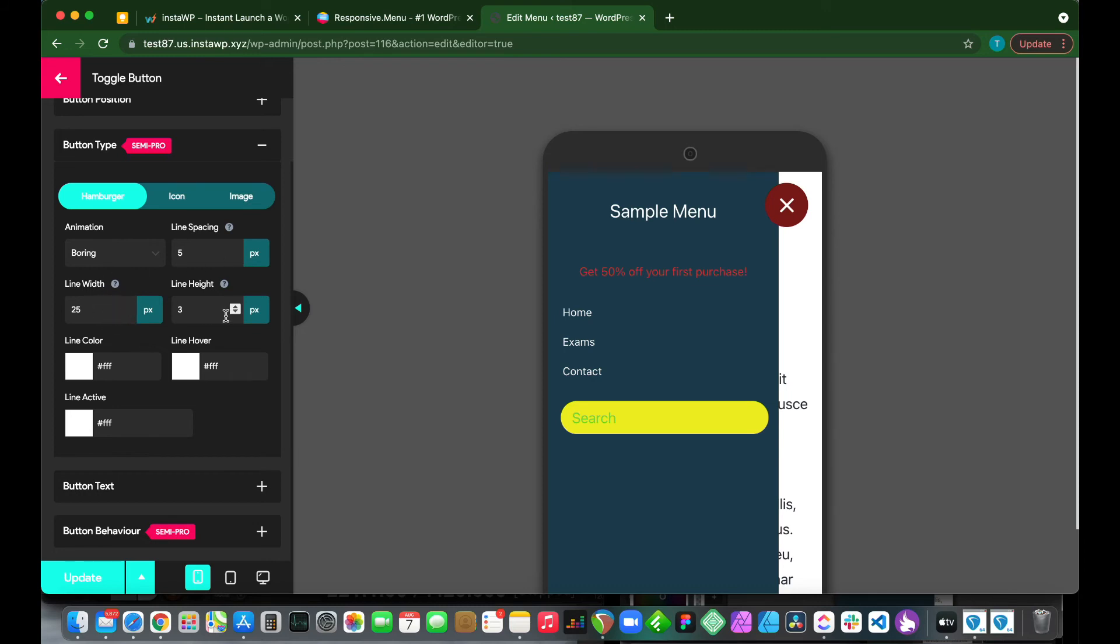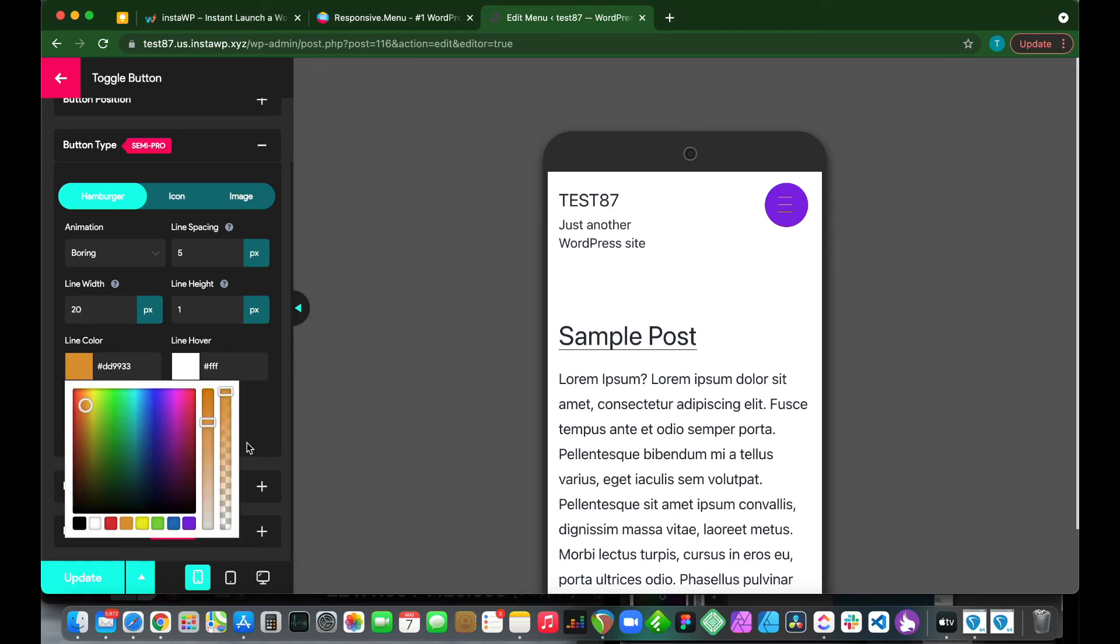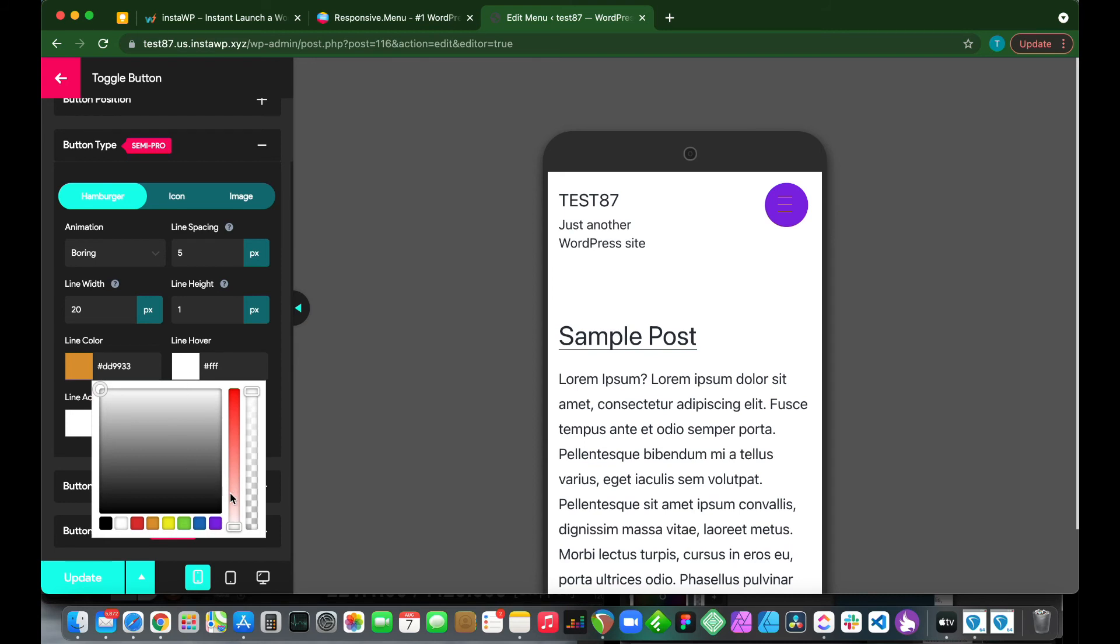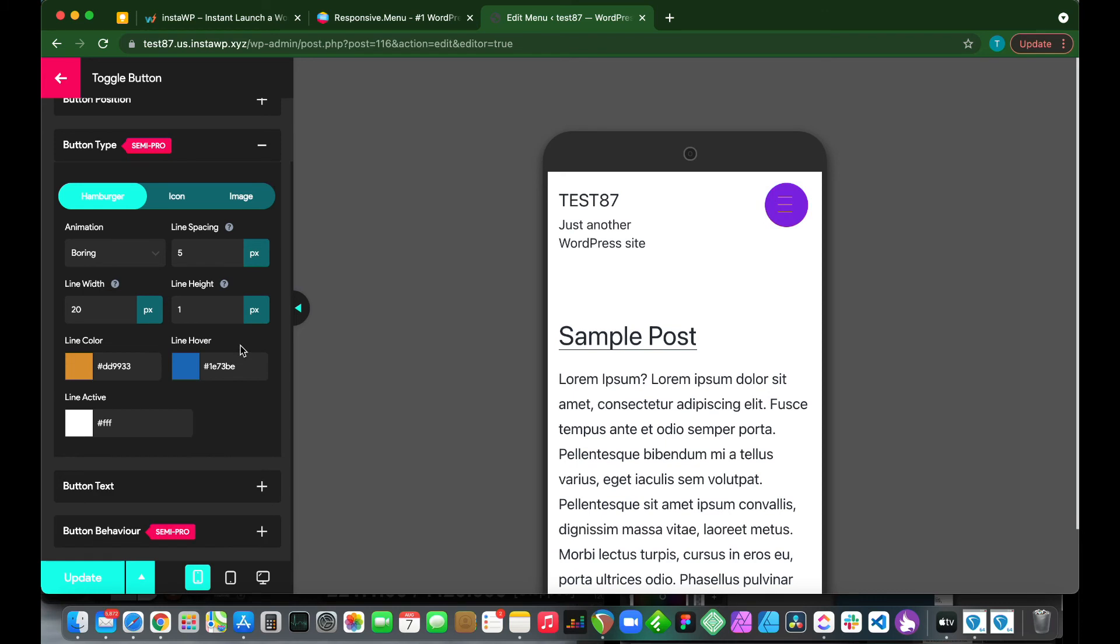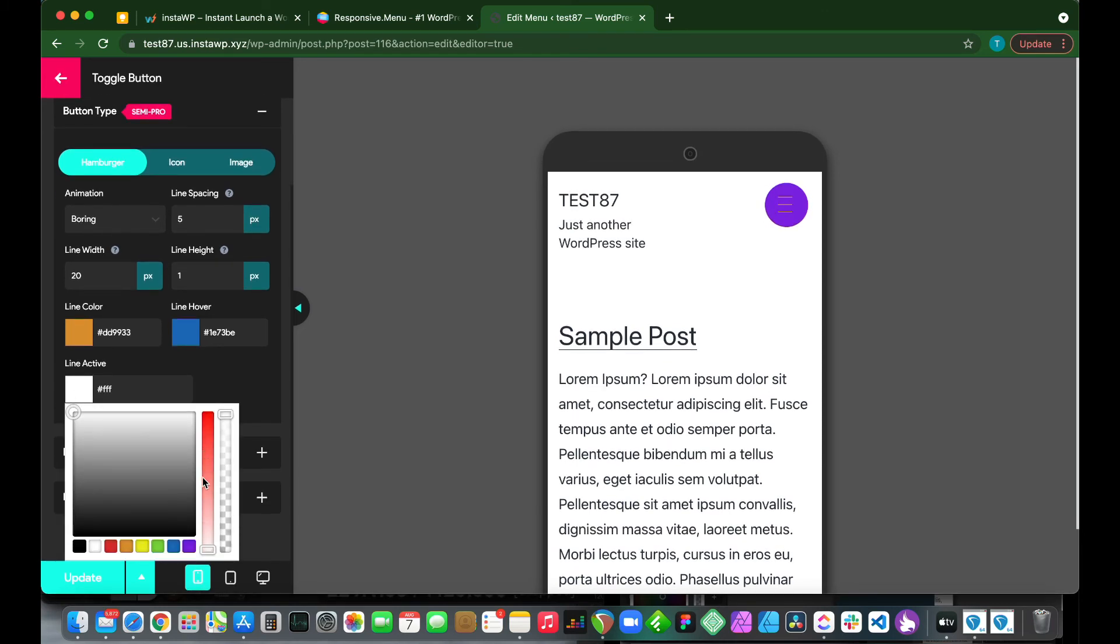We have our line spacing at 5 pixels, line width and line height. We can always customize these options. We can make our line thicker or thinner. This customizes our line width. We can also change this according to our needs. We have line color that we can change as well, as well as line hover. These are options that we can configure if we need to as well.